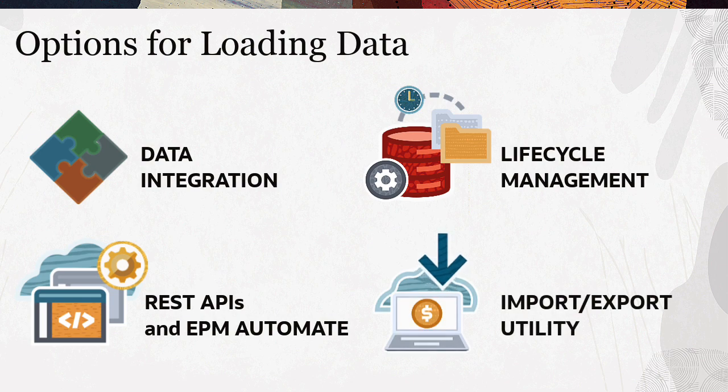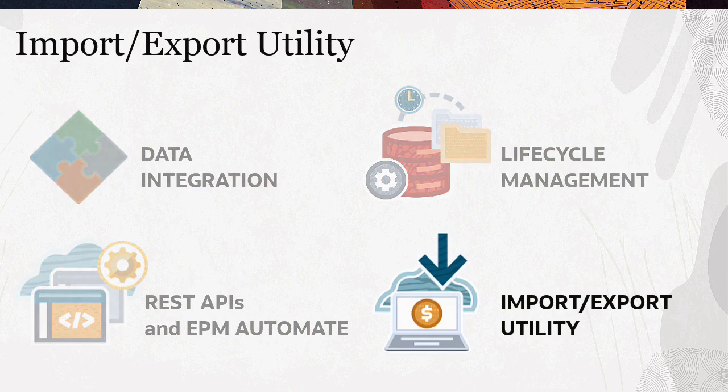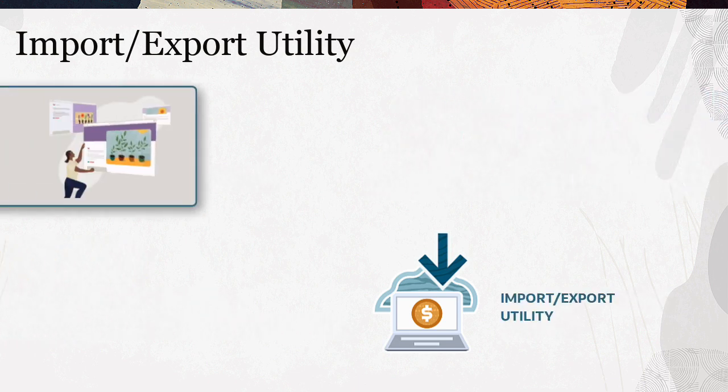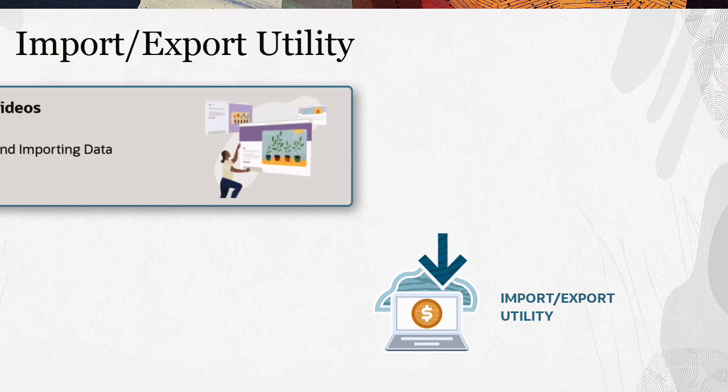I'll be loading data into planning modules using the import-export utility. If you would like to learn how to load data into other planning application types, view the exporting and importing data in planning tutorial. The link is listed in the description.